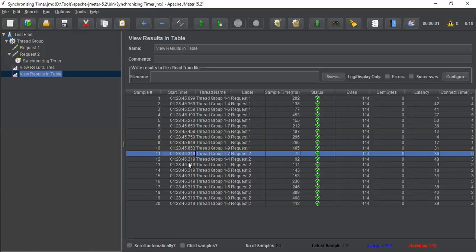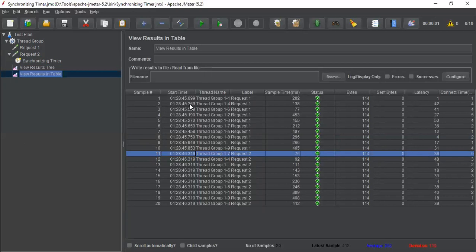And the request gone to the application or the server at the same time. 1 minute, 28 seconds, 46 milliseconds. But if you have observed that the request 1 went at different times.